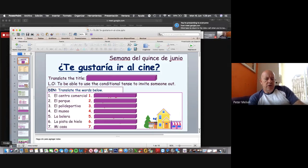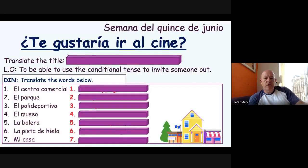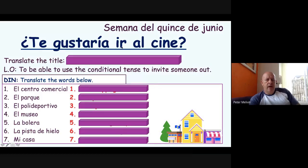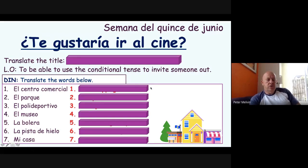This week's topic is 'te gustaría ir al cine,' and we're going to work on the conditional tense. I won't take too long going through it. 'Te gustaría ir al cine' is the conditional form — you can normally tell it from the '-ía' ending. It means 'would you like to go to the cinema.'